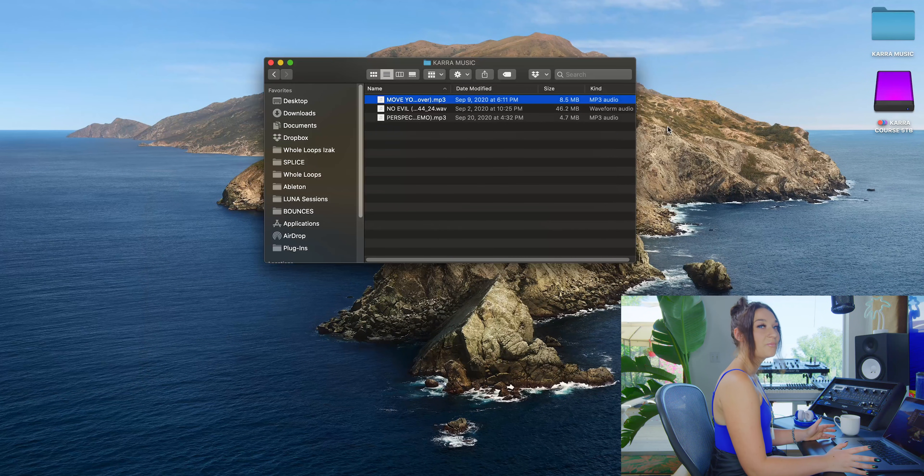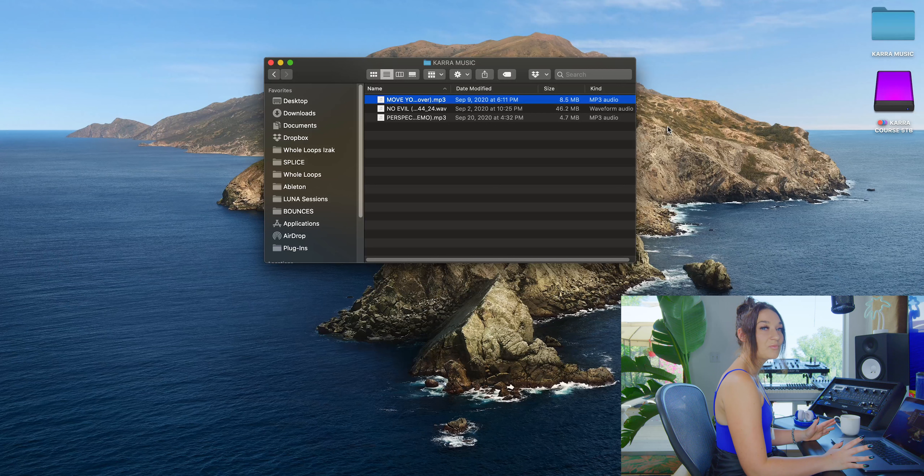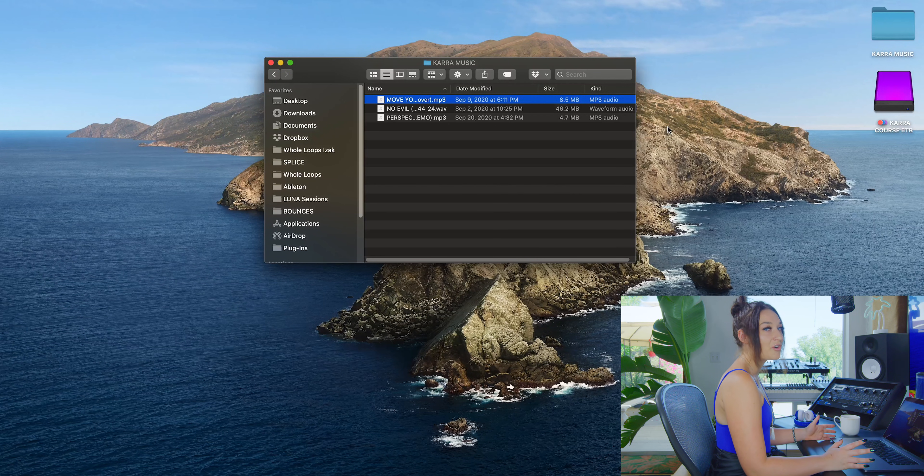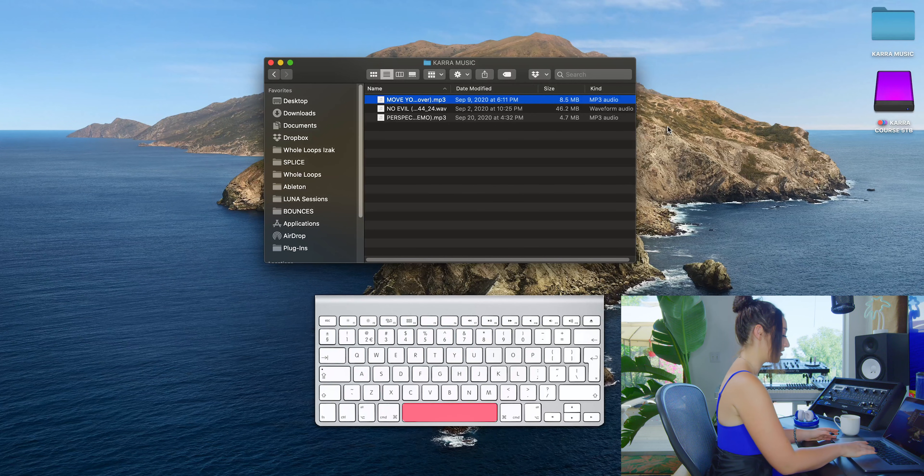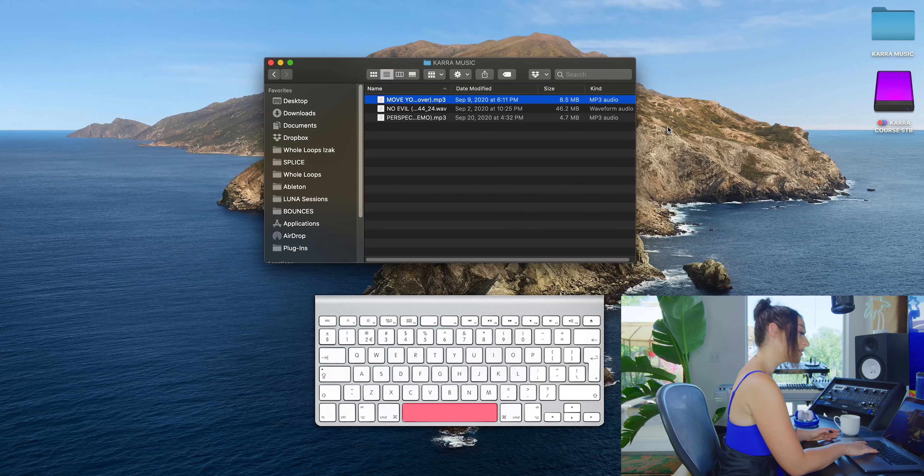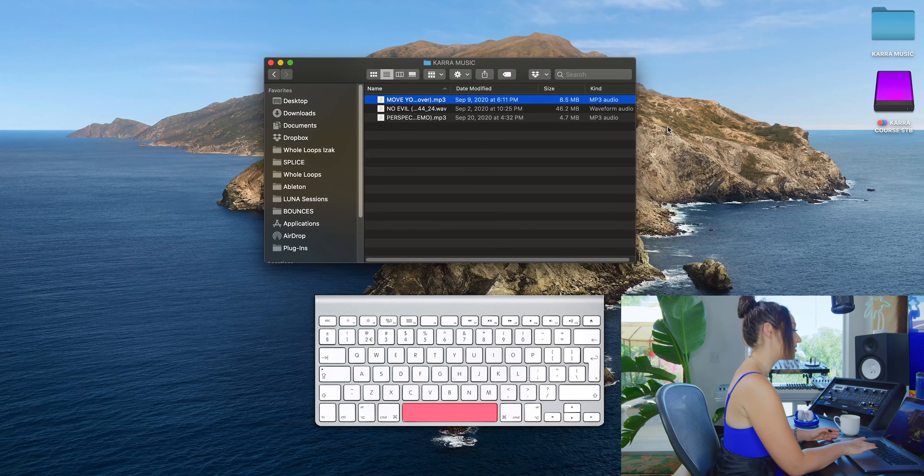My final tip is the quickest way to play or open any file, and that's by simply clicking the space bar.